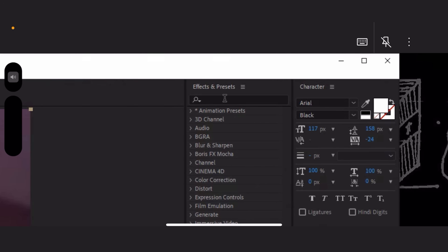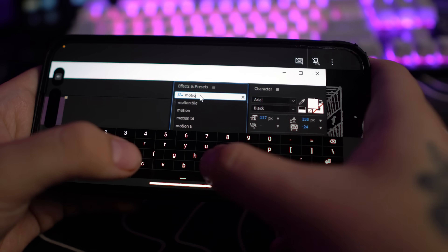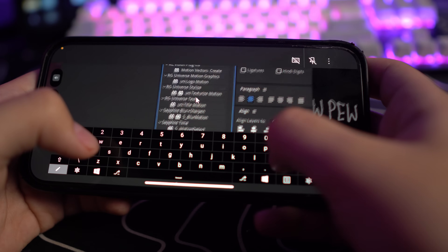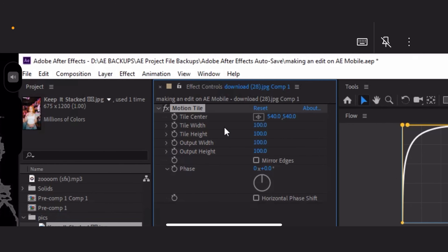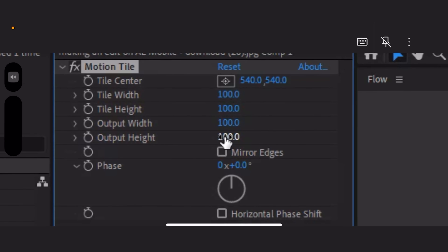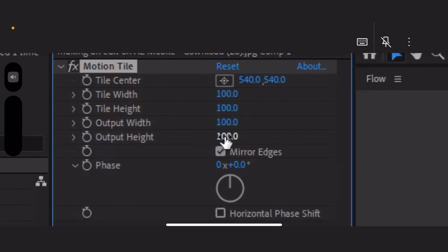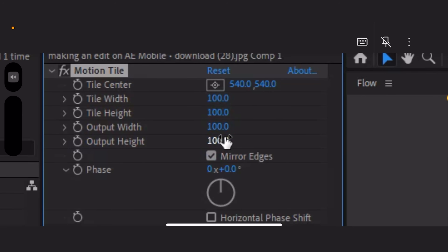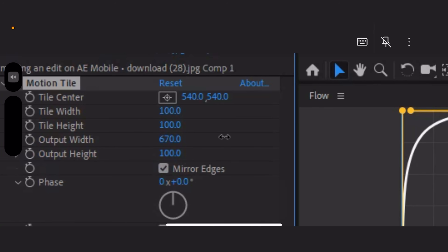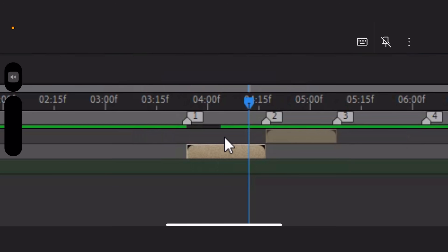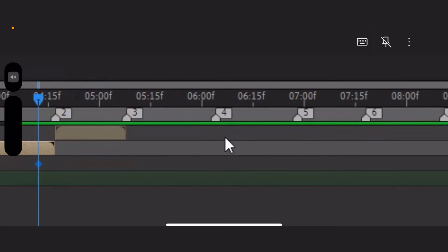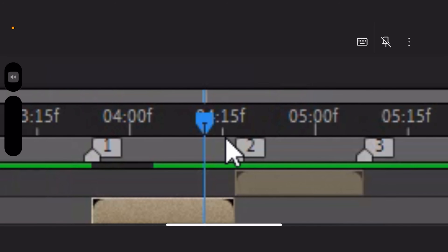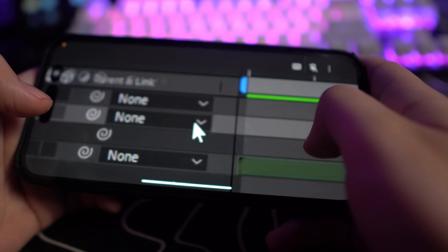And now we're gonna add a slide transition. We need to get motion tile actually. Let me type motion. We're gonna grab Motion Tile right here, just double click it — now we should have it right over here. We're gonna mirror edges and just change the width to something close to 900. We're gonna click P to open position, make a keyframe, then go towards the end and slide.